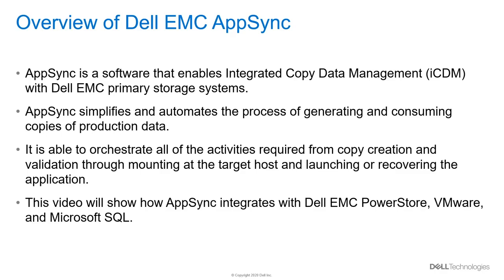This video will show how AppSync integrates with Dell EMC PowerStore, VMware, and Microsoft SQL.